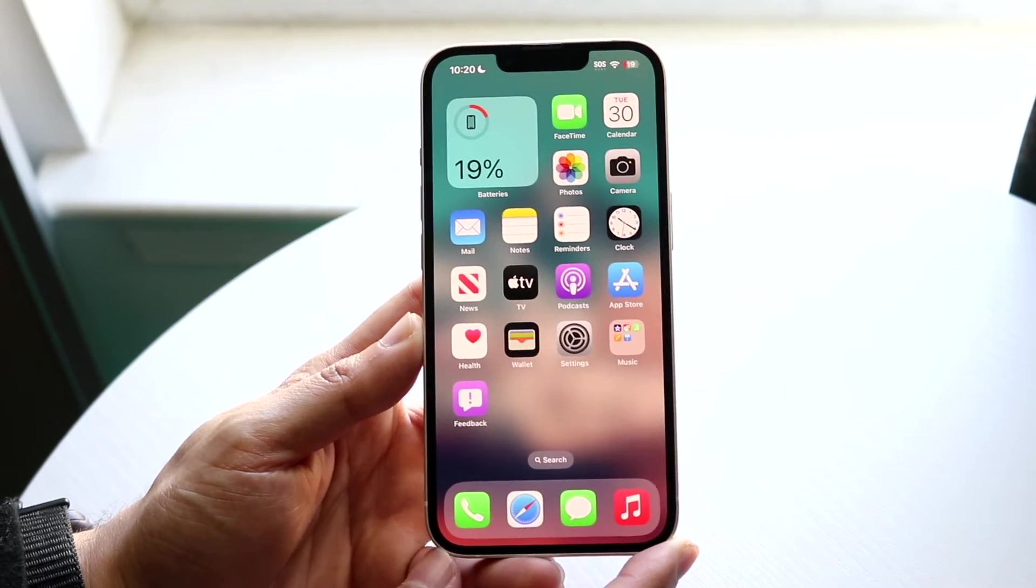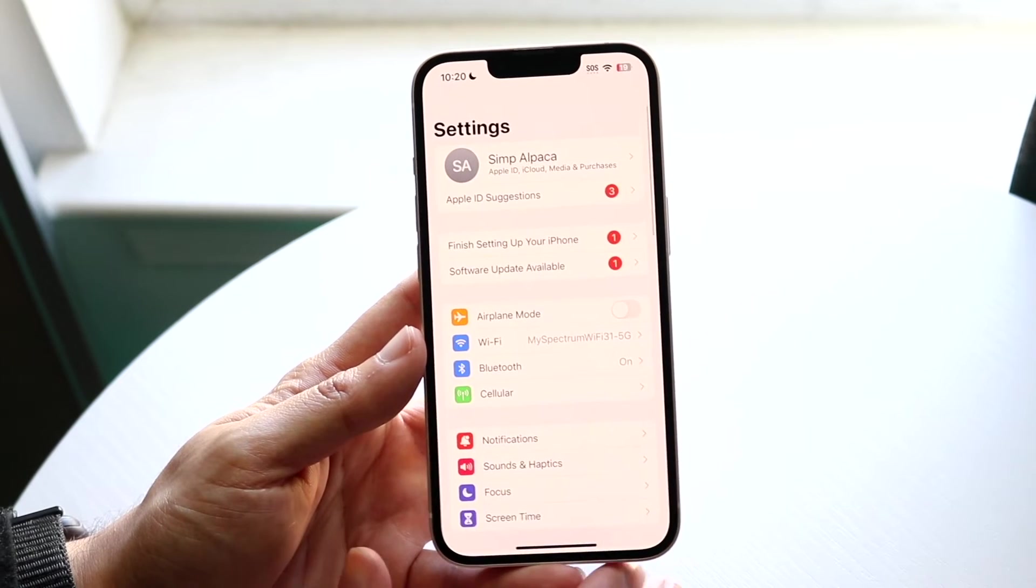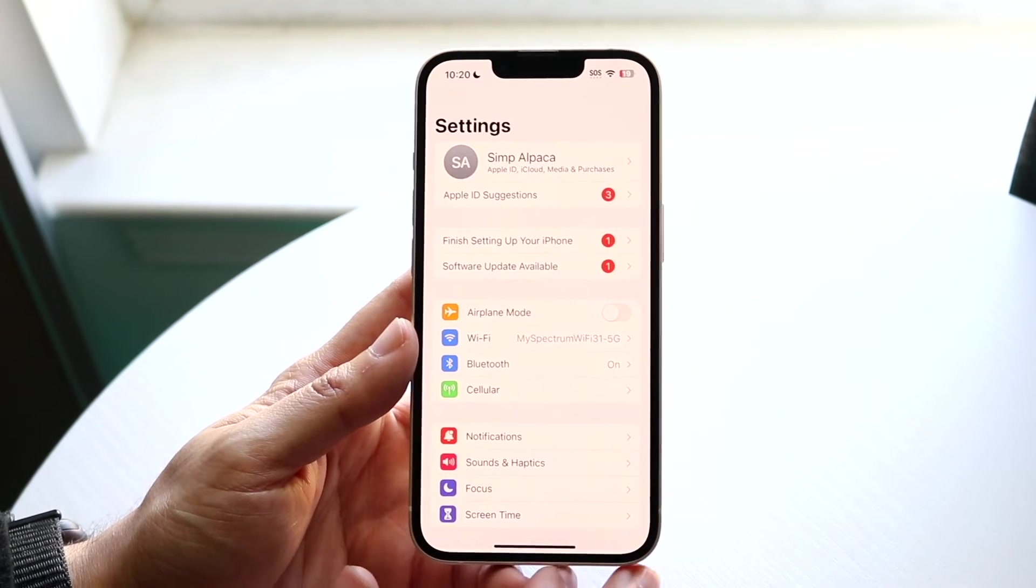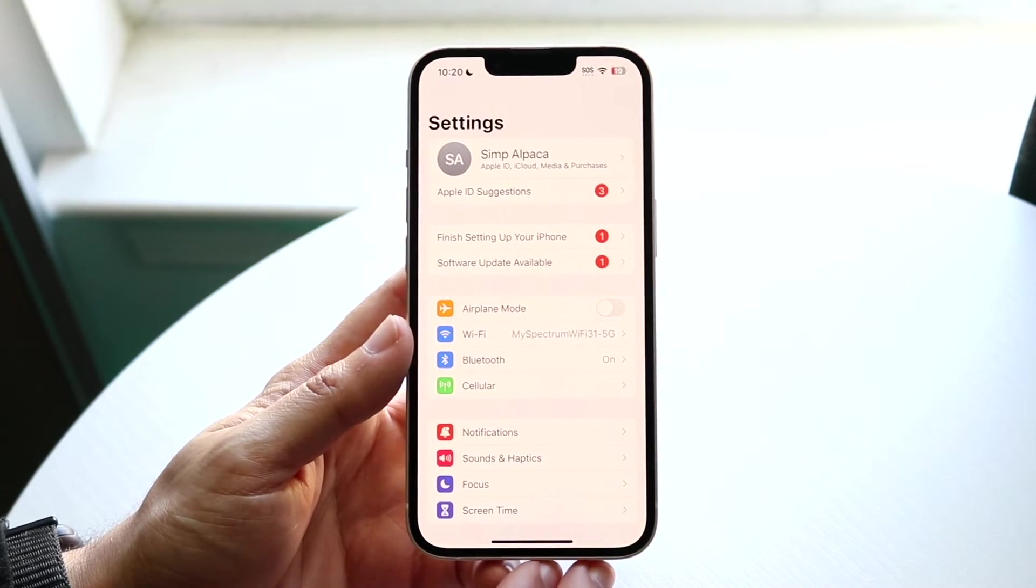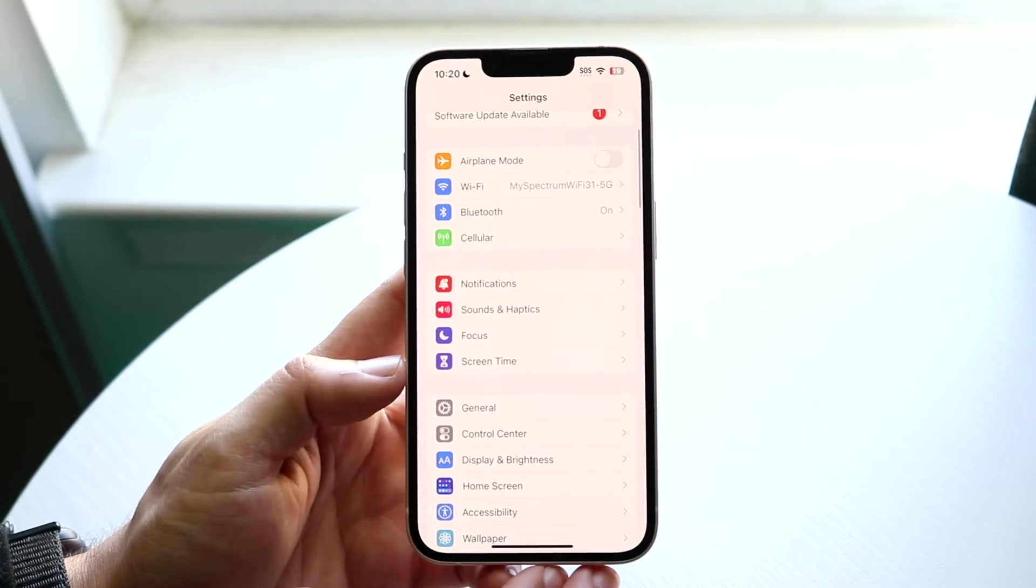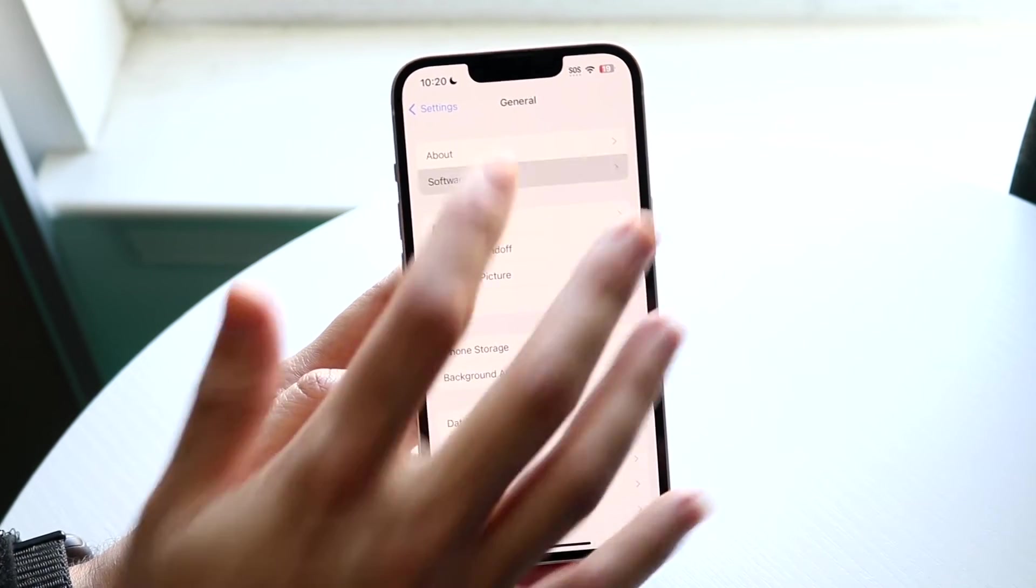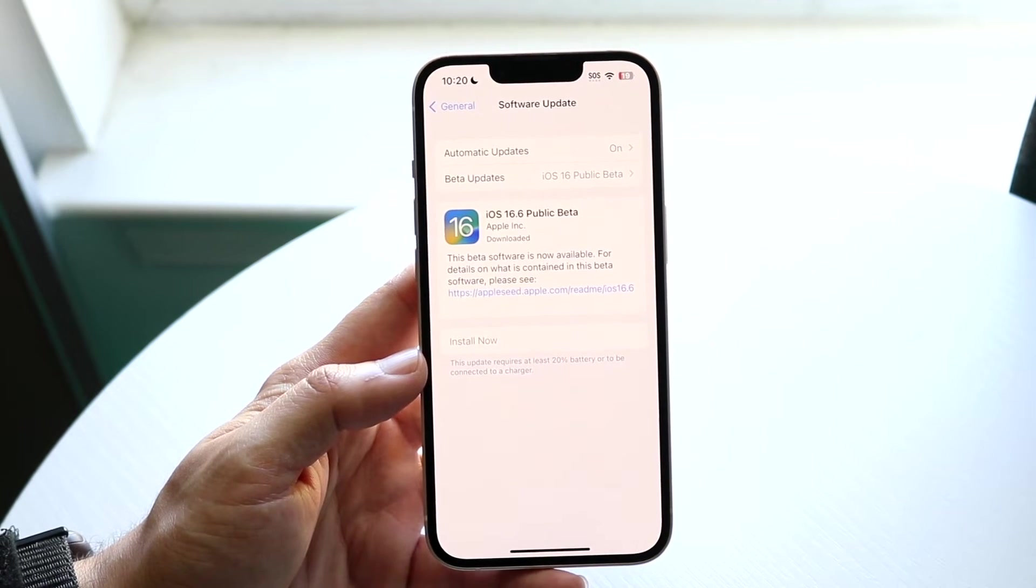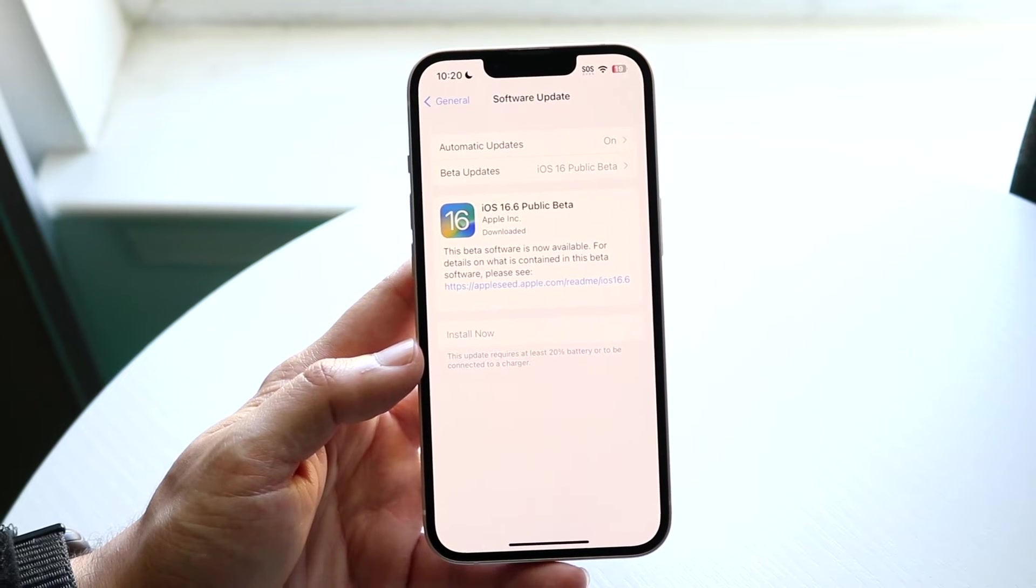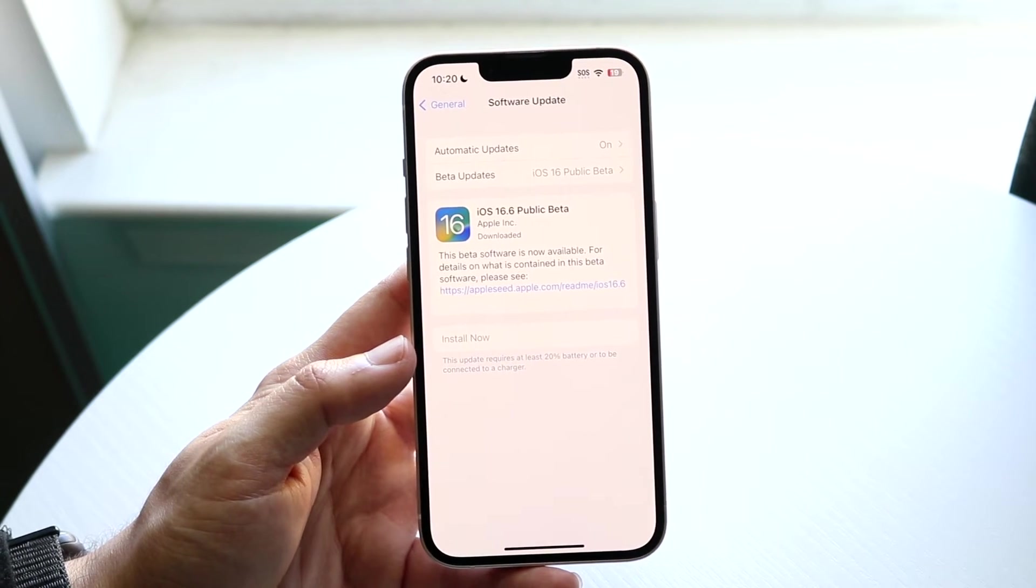Another thing you may want to try is actually updating your iPhone. There are lots of times that you may just have some issues like that. What you're going to want to do is make your way over to your iPhone Settings, click on General, click on Software Update, and if there's an update available, go ahead and update your device.